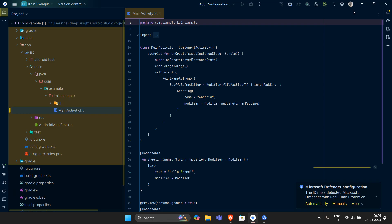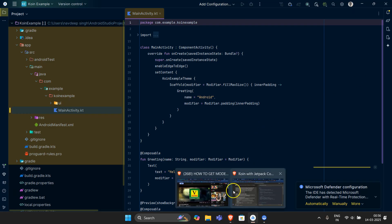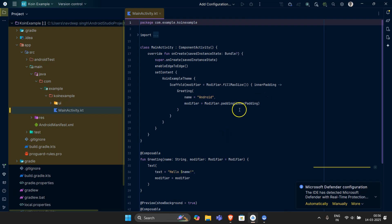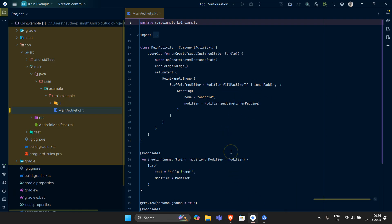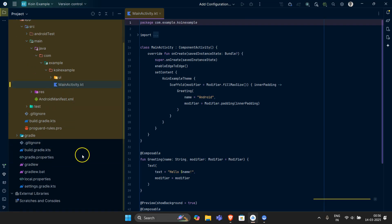Let the project set up. Meanwhile, I can show you what dependencies are required for Koin. I would suggest you can use any sort of AI to get your Koin dependencies, or you can just copy them. You can pause the video and copy them, and I will upload the GitHub link in the description.